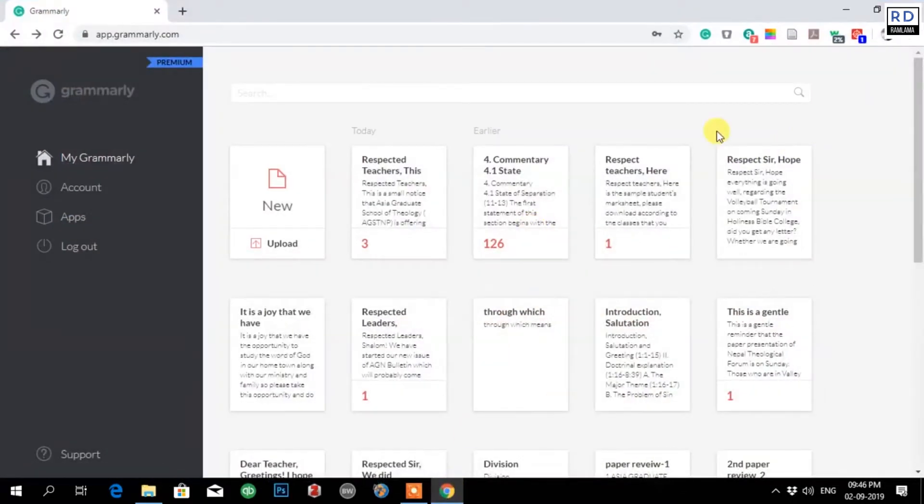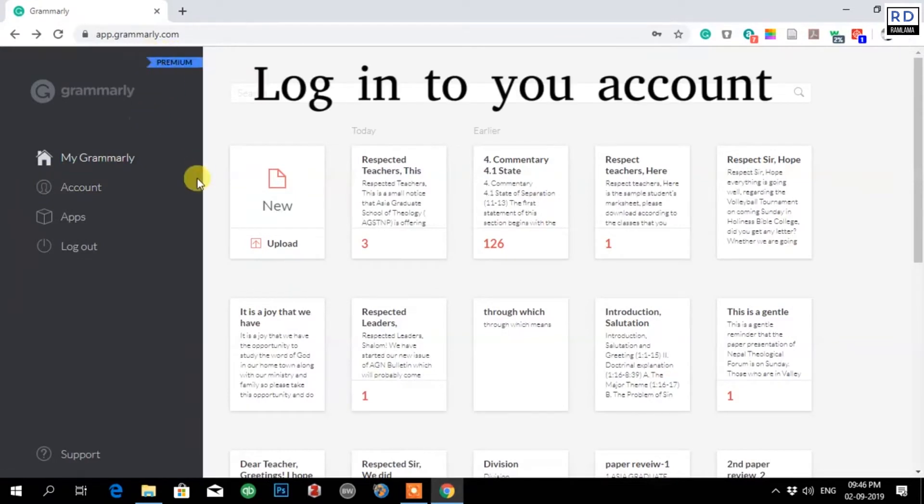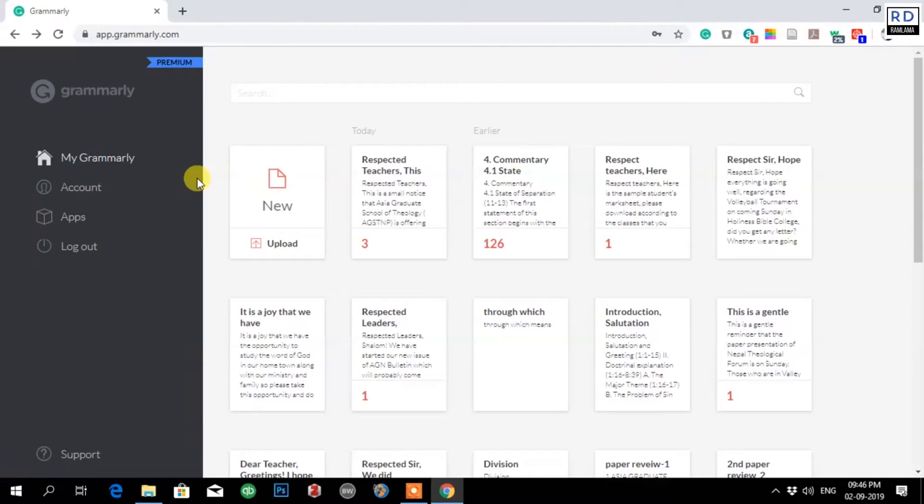I have already logged into my account, and it is a premium account. I request you all, it is very important for all academic students who are doing their bachelor's degree, master's degree, or any higher study. Please use Grammarly.